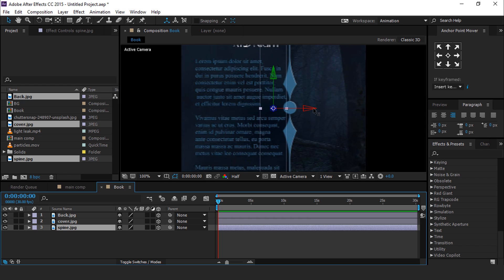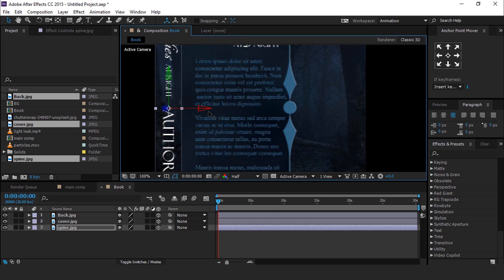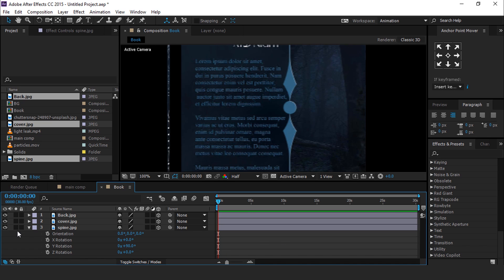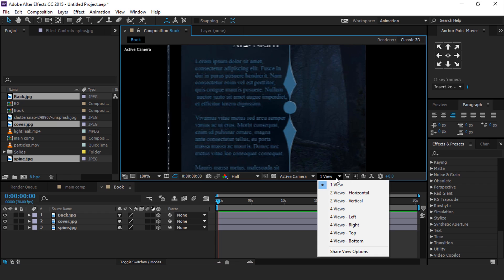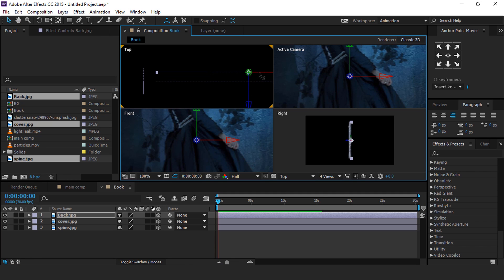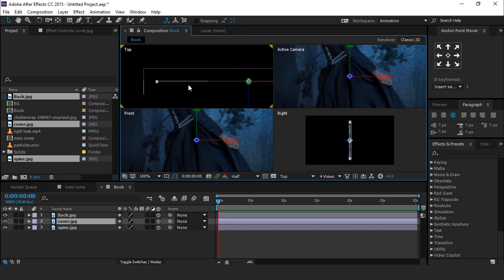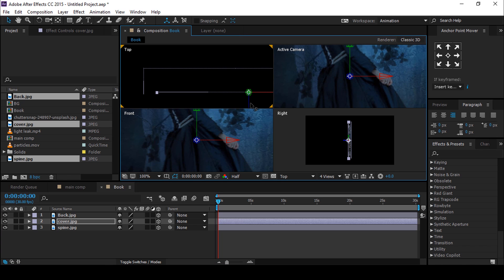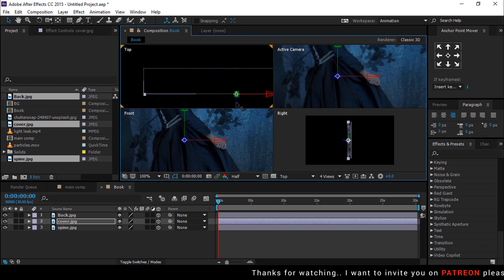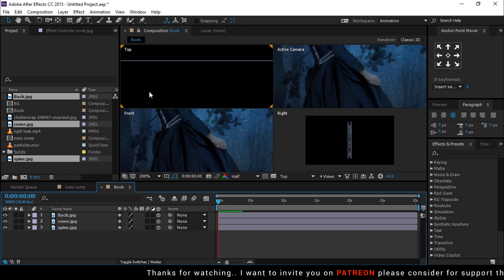Select the spine layer and change Y rotation to 90 degrees. Then go to 4-view. Select the back layer and adjust it according to the spine. Also select the cover image layer and adjust it according to the spine. Make sure all back and cover images are well connected with the spine.